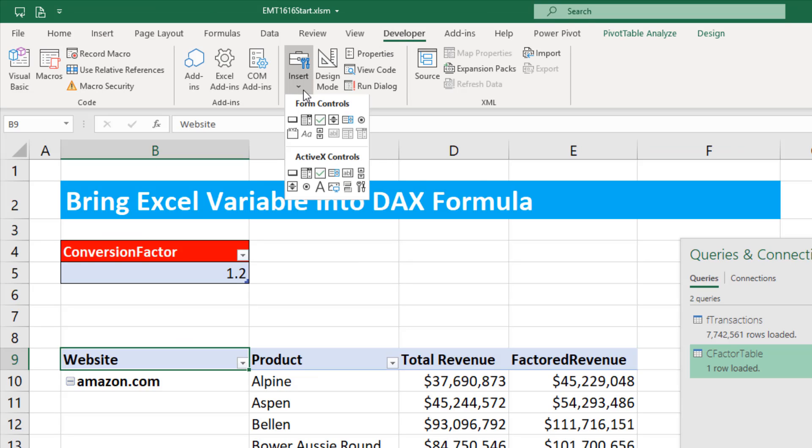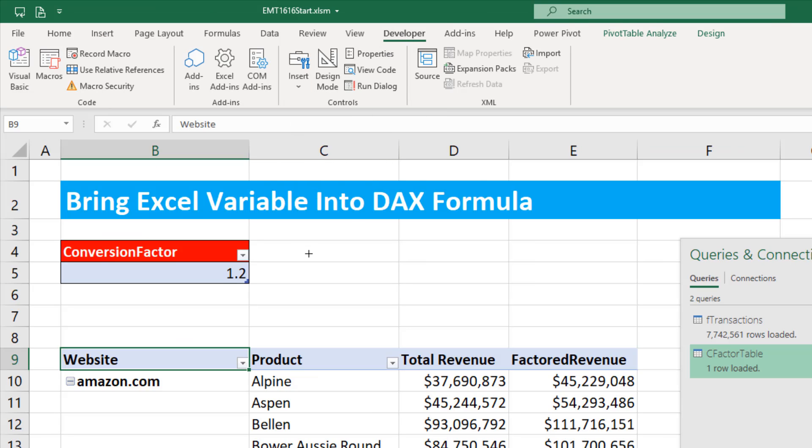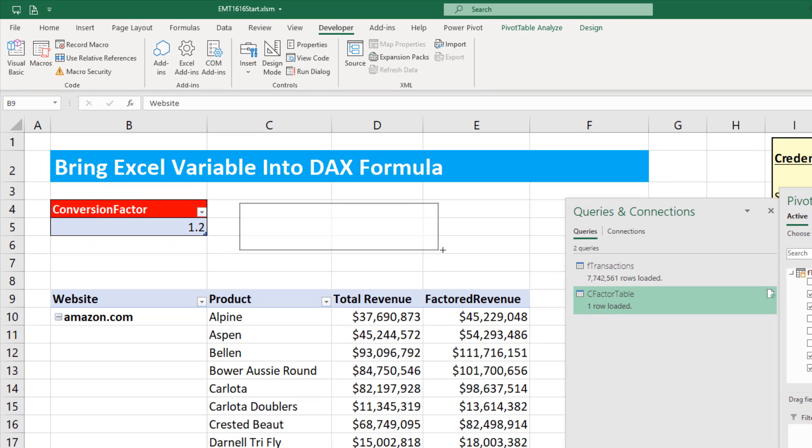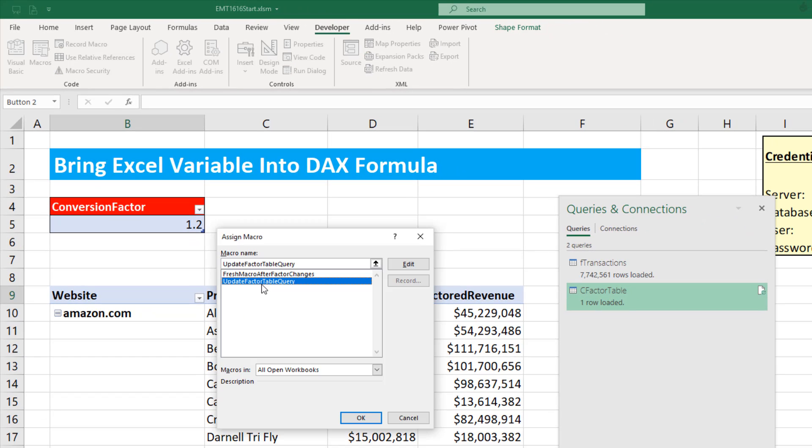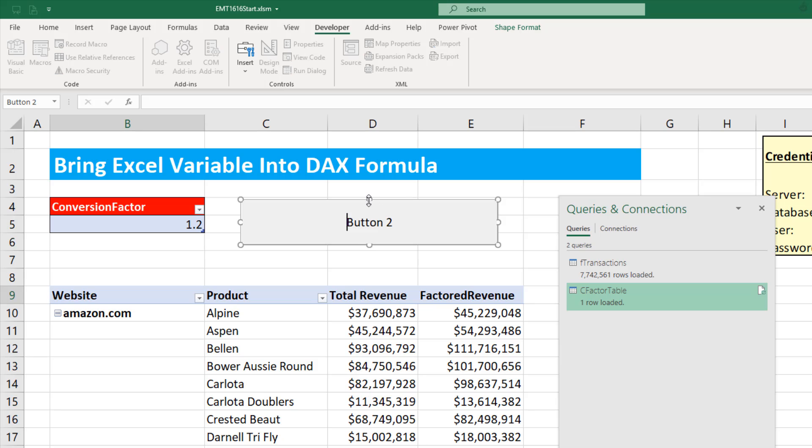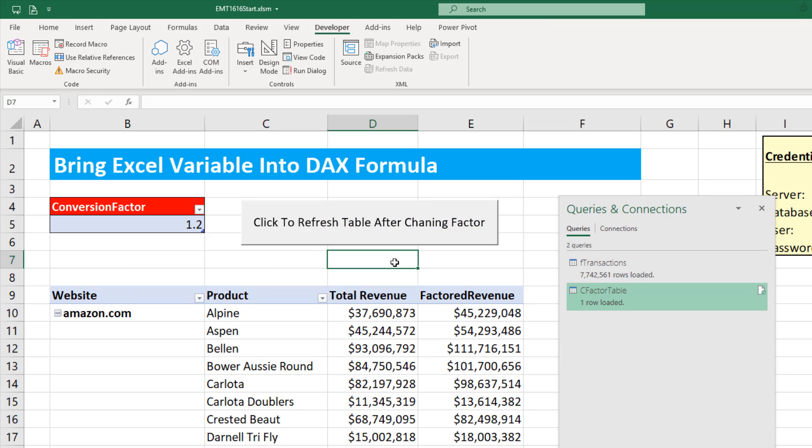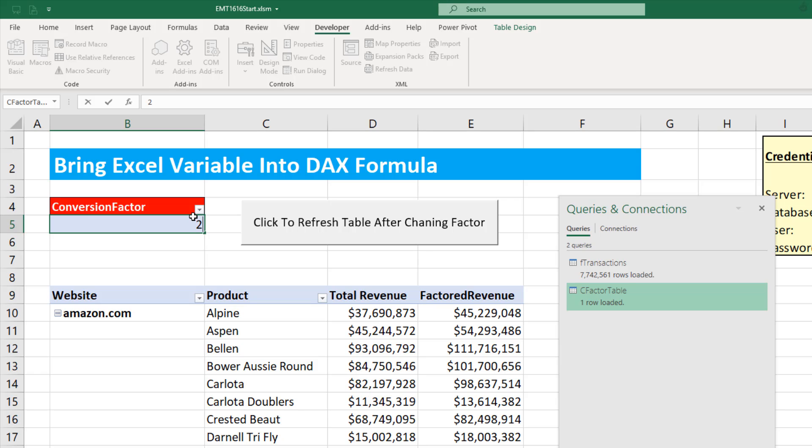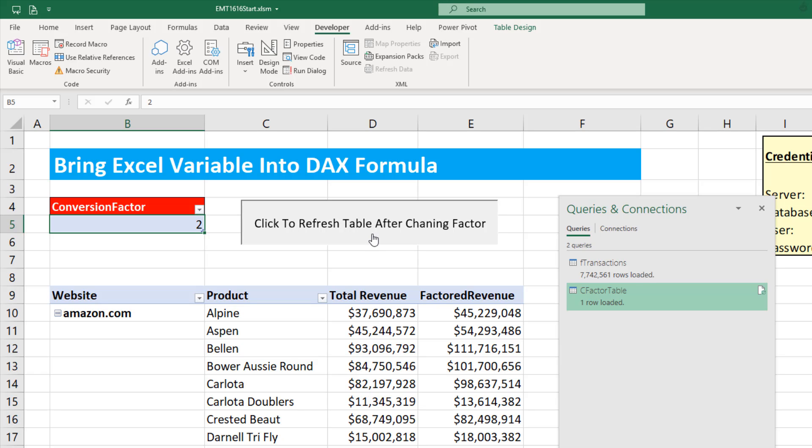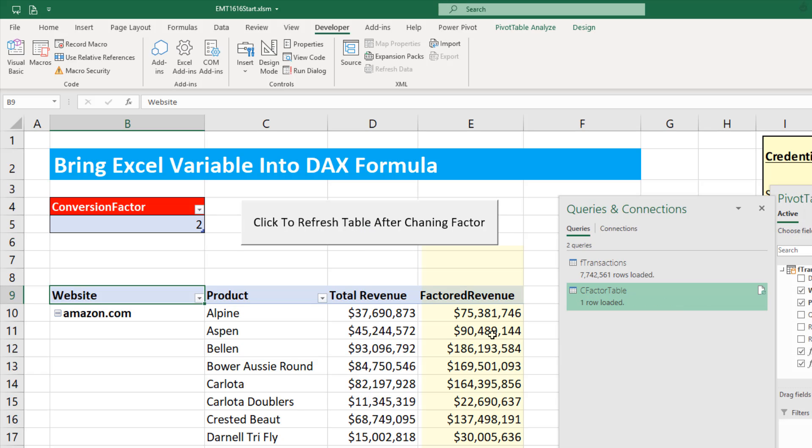Now up in Developer, Controls, Insert. There's our Form button. Click and drag. That's the macro I just made. Click OK. While we still see this button in edit mode, let's something like that. Click Outside. Now if I change this to 2, when I click the button, it is working.